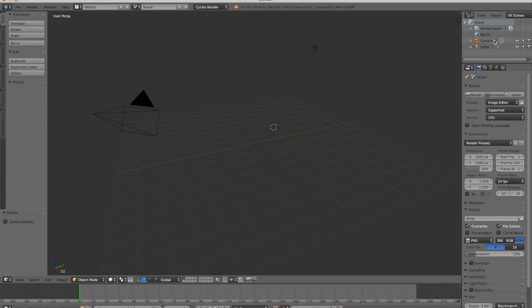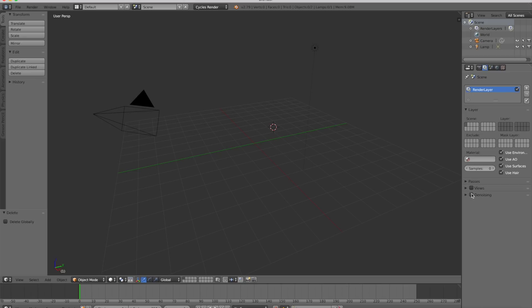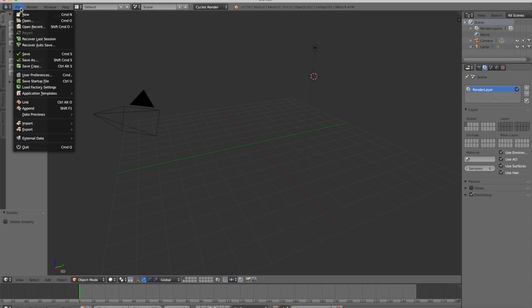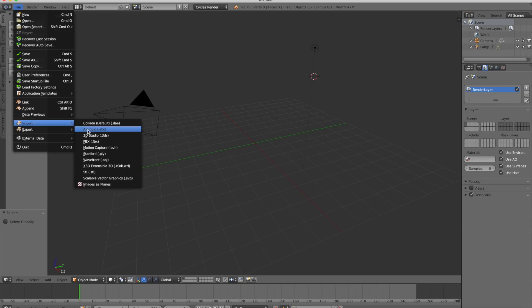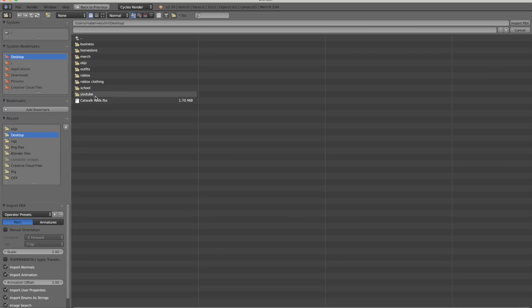Open up Blender and start to set up the lighting, denoising, etc. Watch my beginner tutorial in the description if you need help with this. Now we're going to go up to File, then import FBX. Select the one we just downloaded.